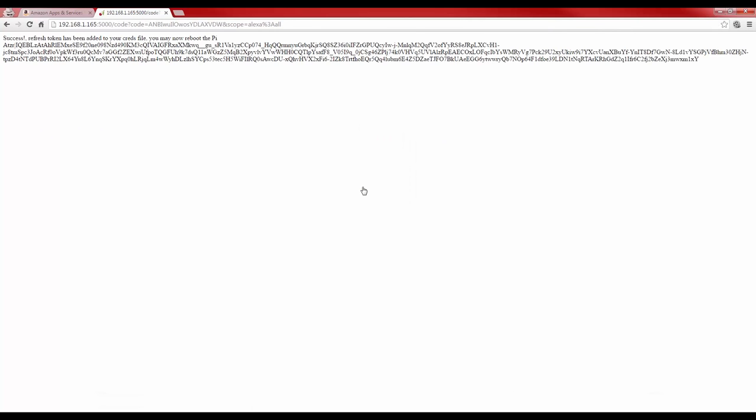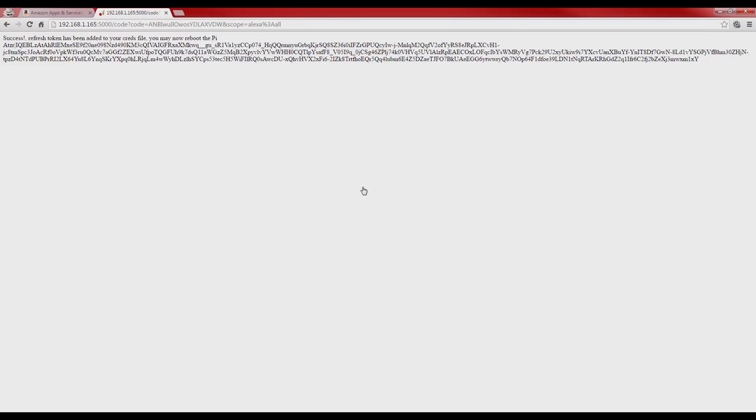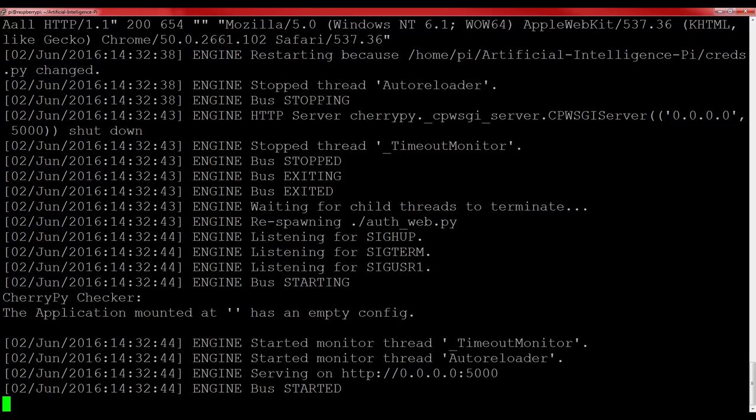A large refresh token should be generated. This is automatically added to the configuration, so you will not need to make a note of it. You can now close the tab and head back to your Pi. Now that the process has finished, you have successfully set up your own Raspberry Pi Personal Assistant AI.